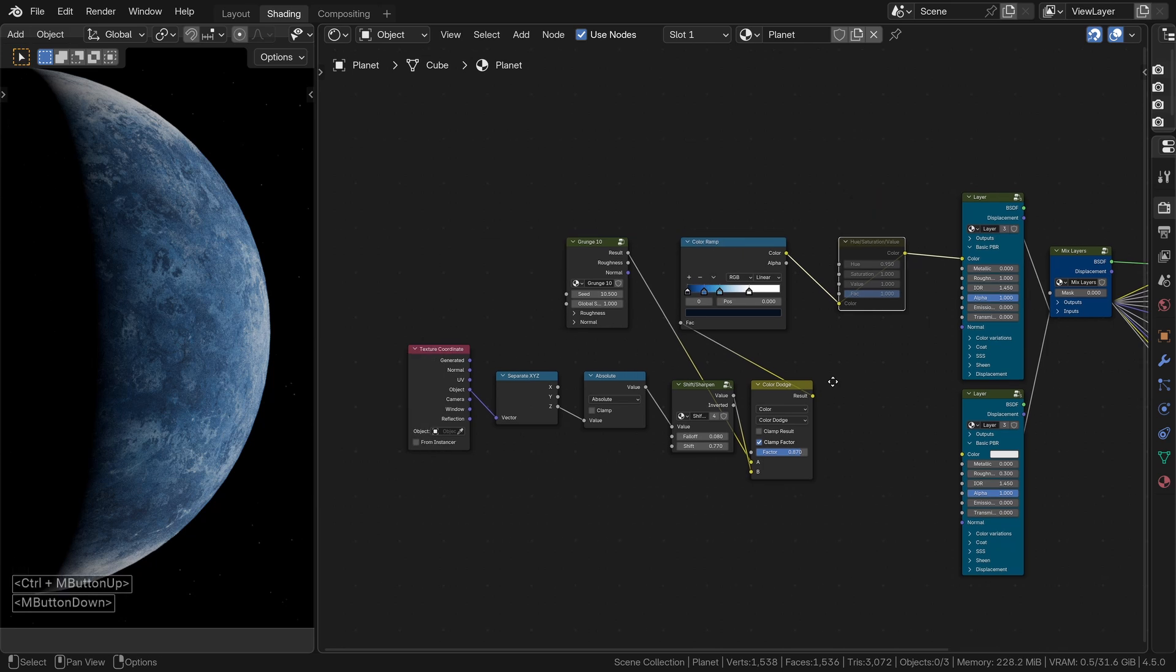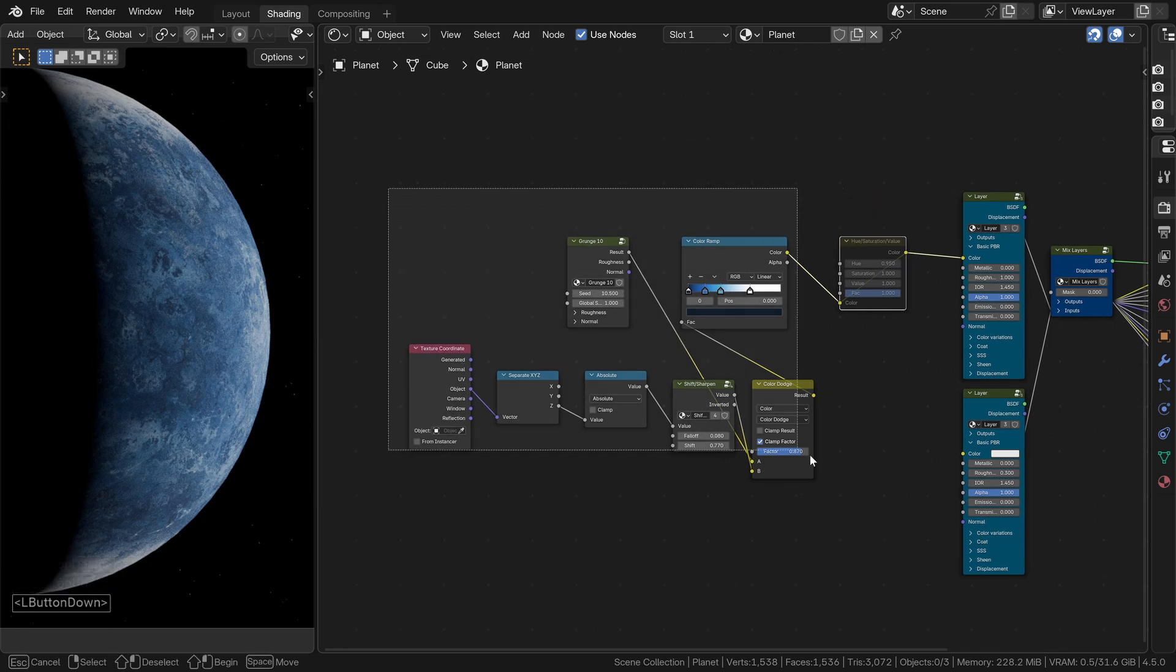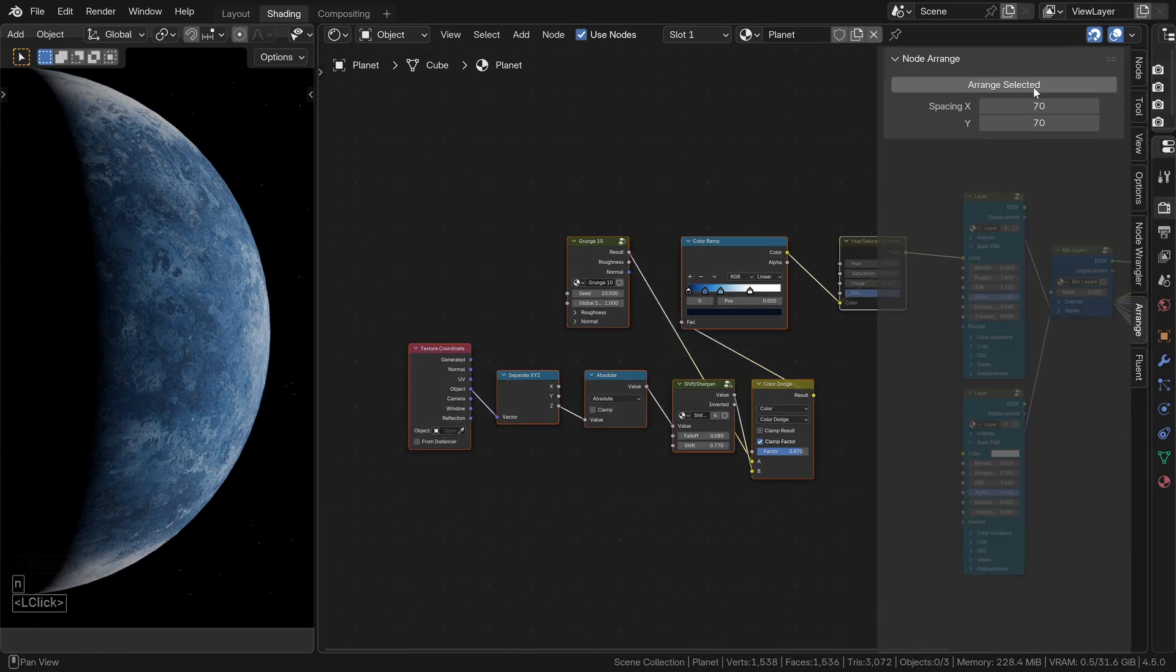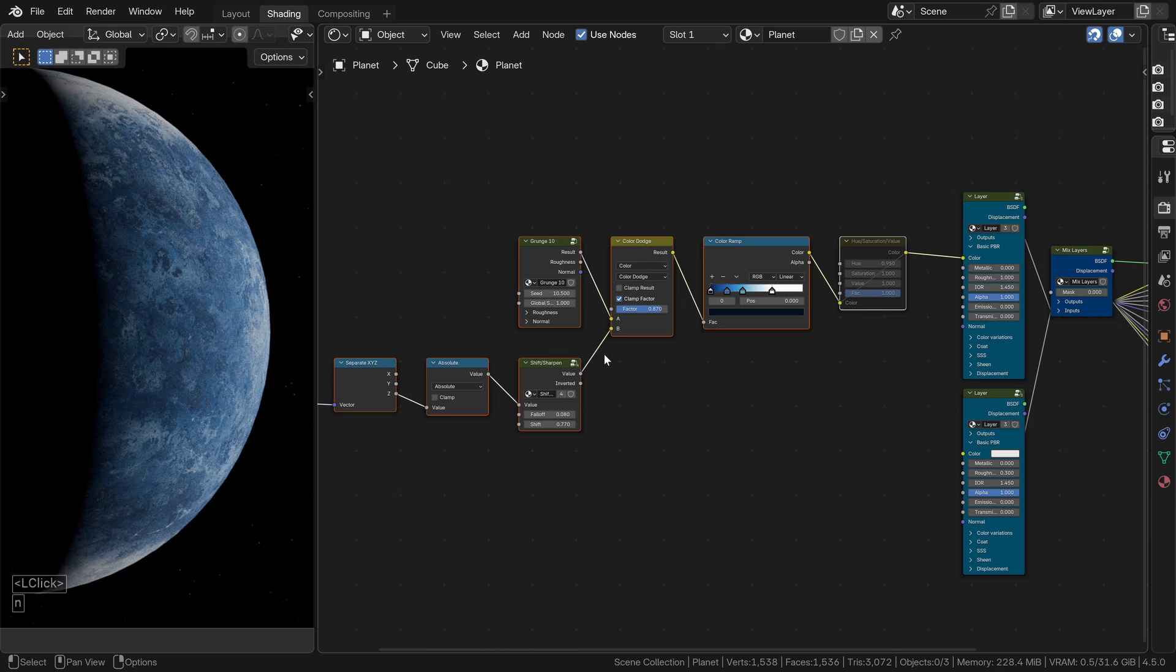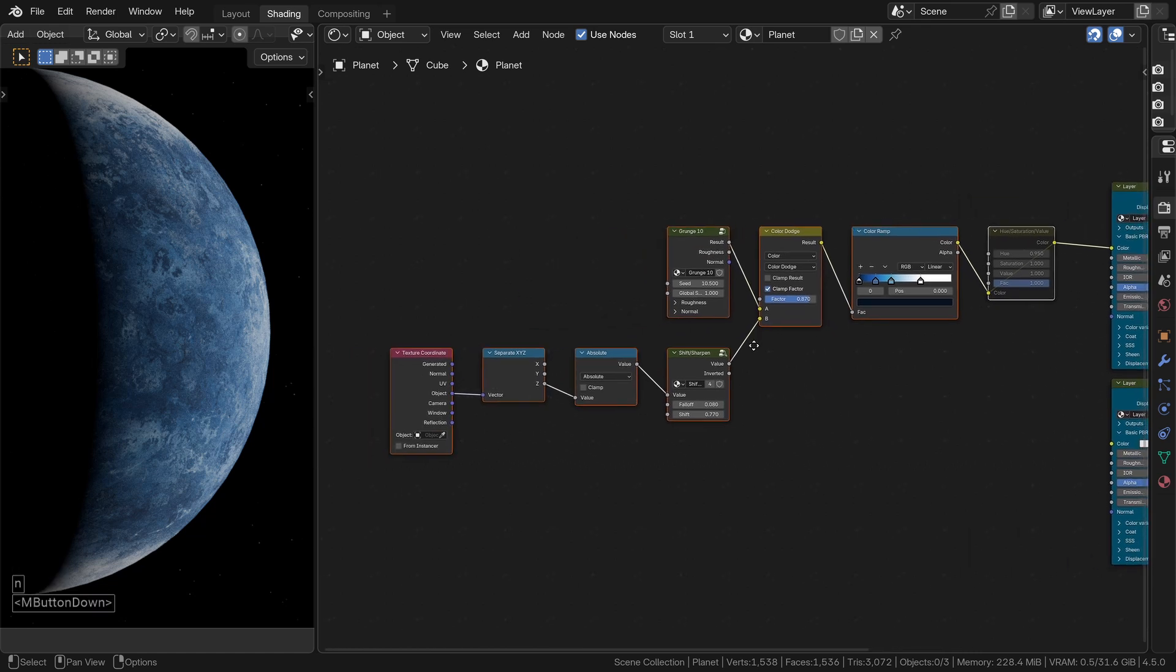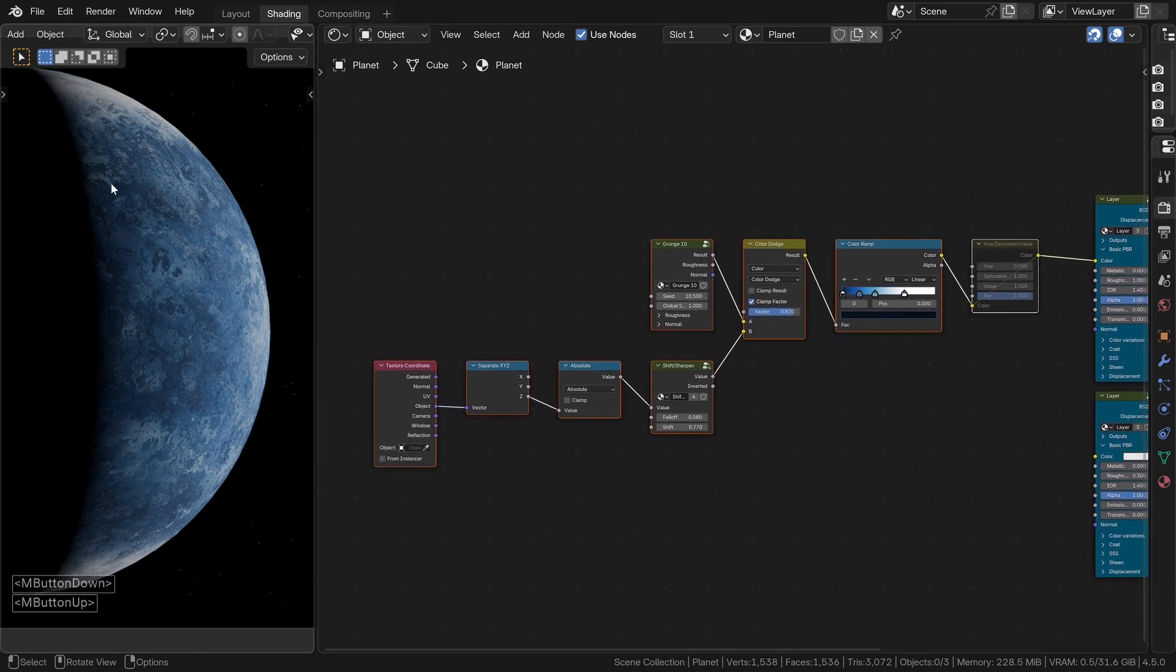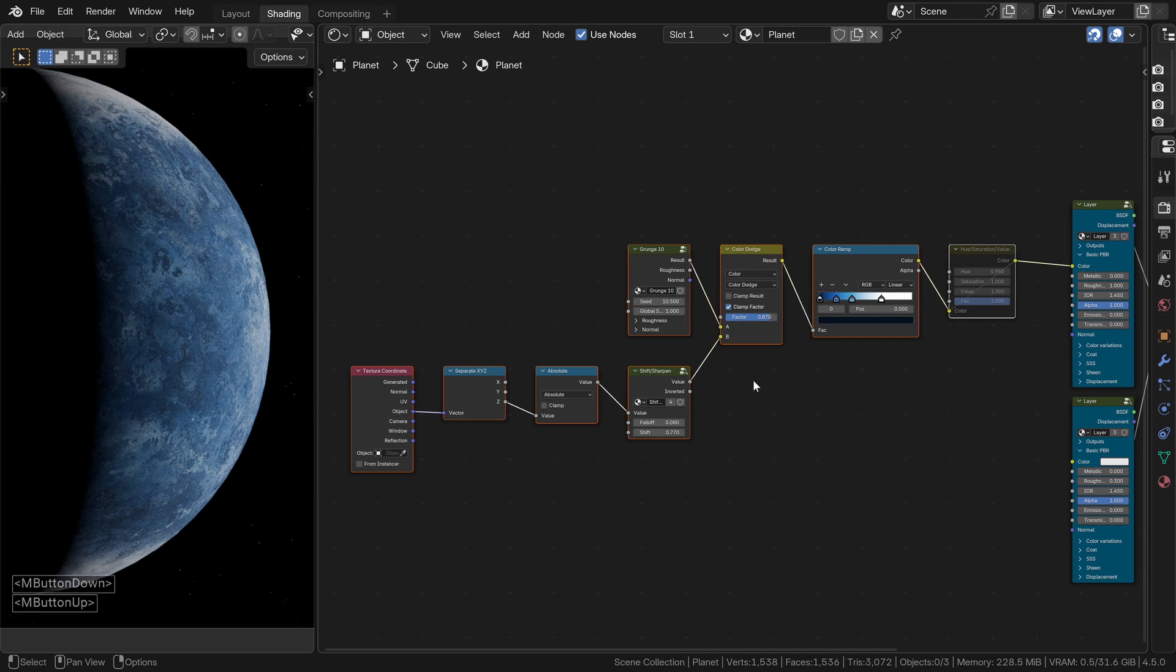Now, you might notice that I rearranged my node automatically. That's thanks to a small but super handy add-on called node-arrange. It's free, I don't even remember where I downloaded it but it's easy to find online and totally worth installing.